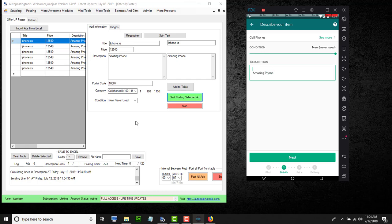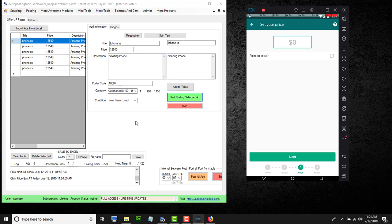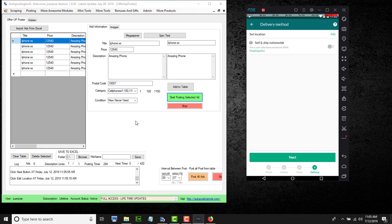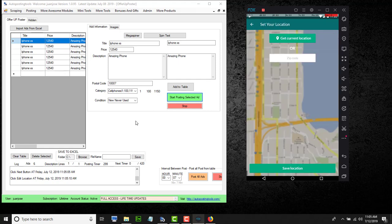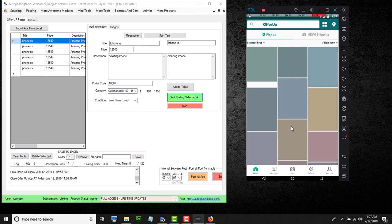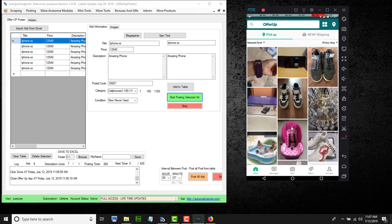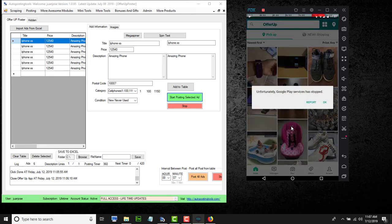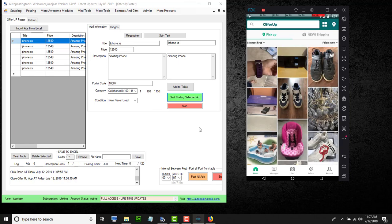Then it clicks Next, puts in the price — obviously that price is very high but you choose your own price — and then it types in your zip code. Basically it fills out everything for you and then posts your ad. You can keep posting ad after ad until you finish. Thank you for watching, have a great day, bye!